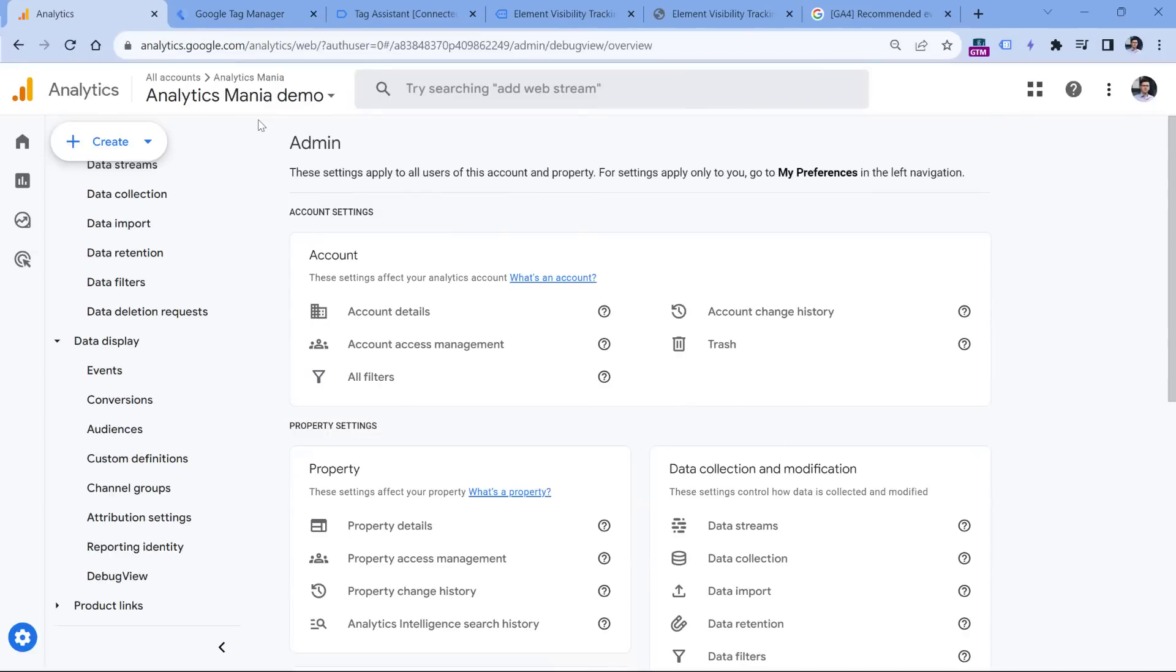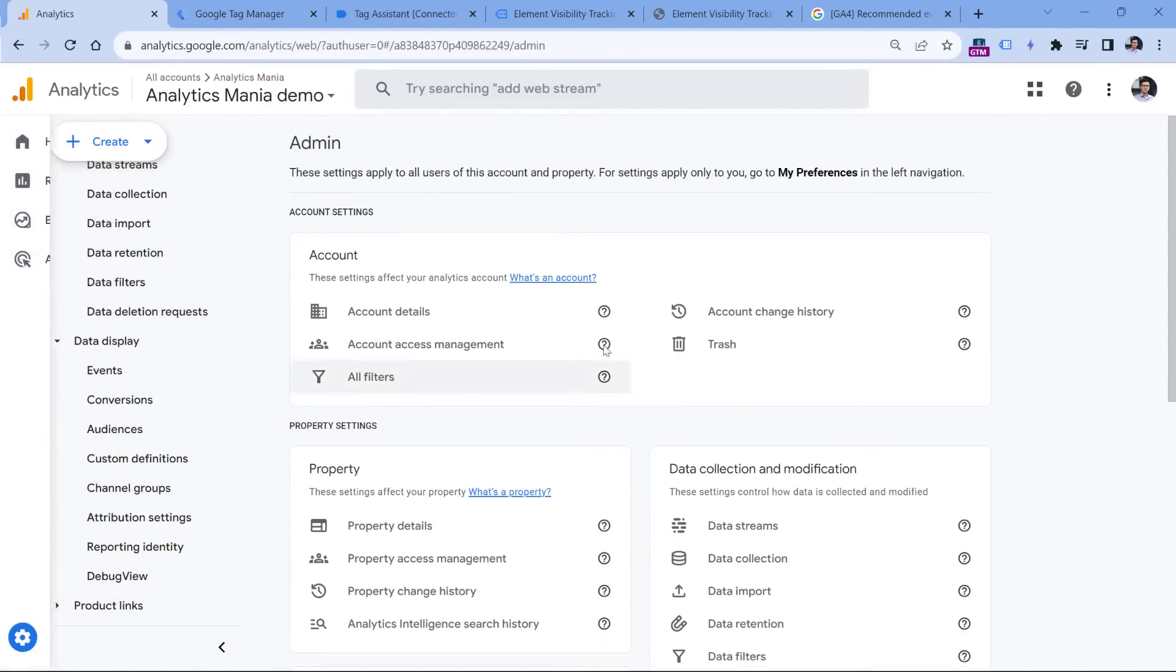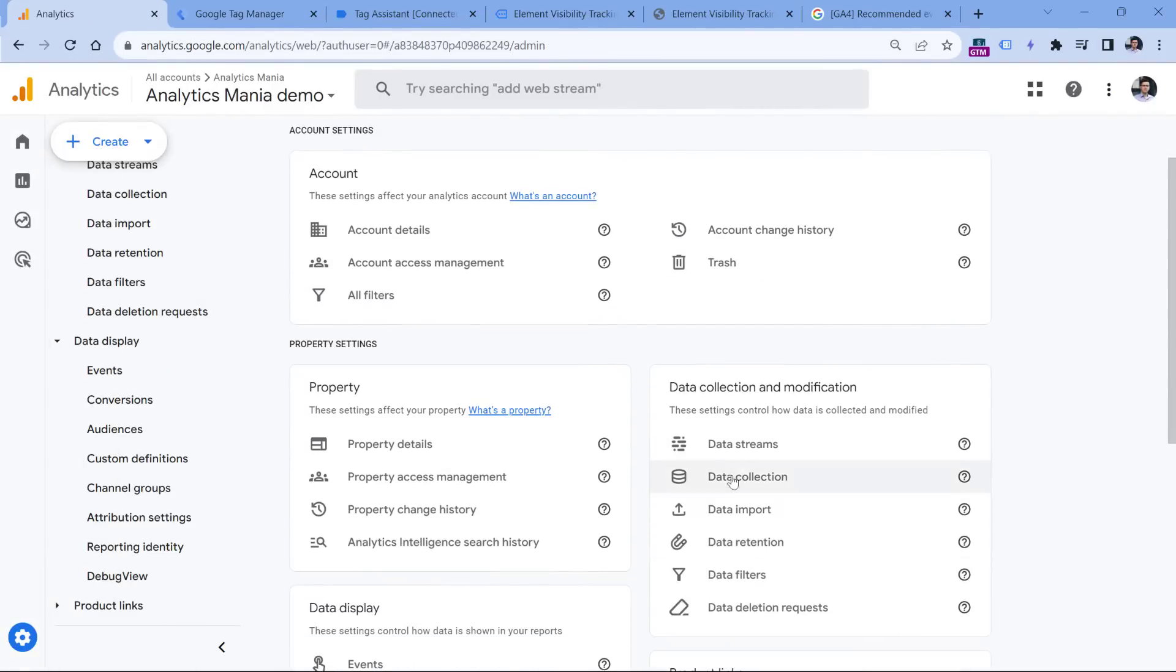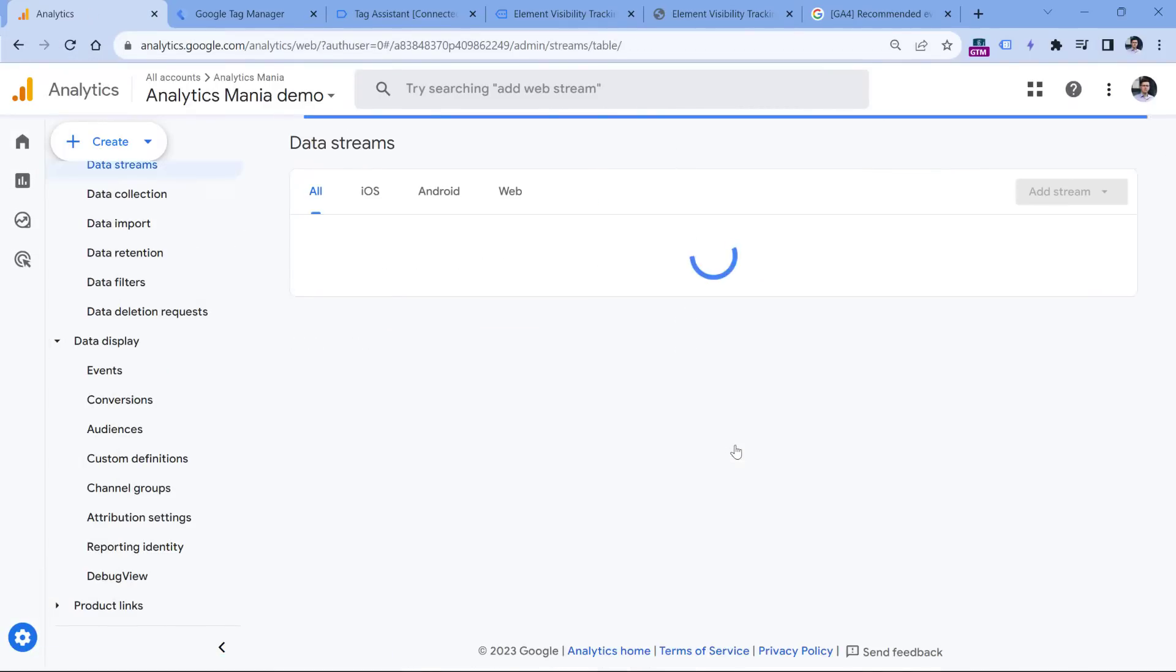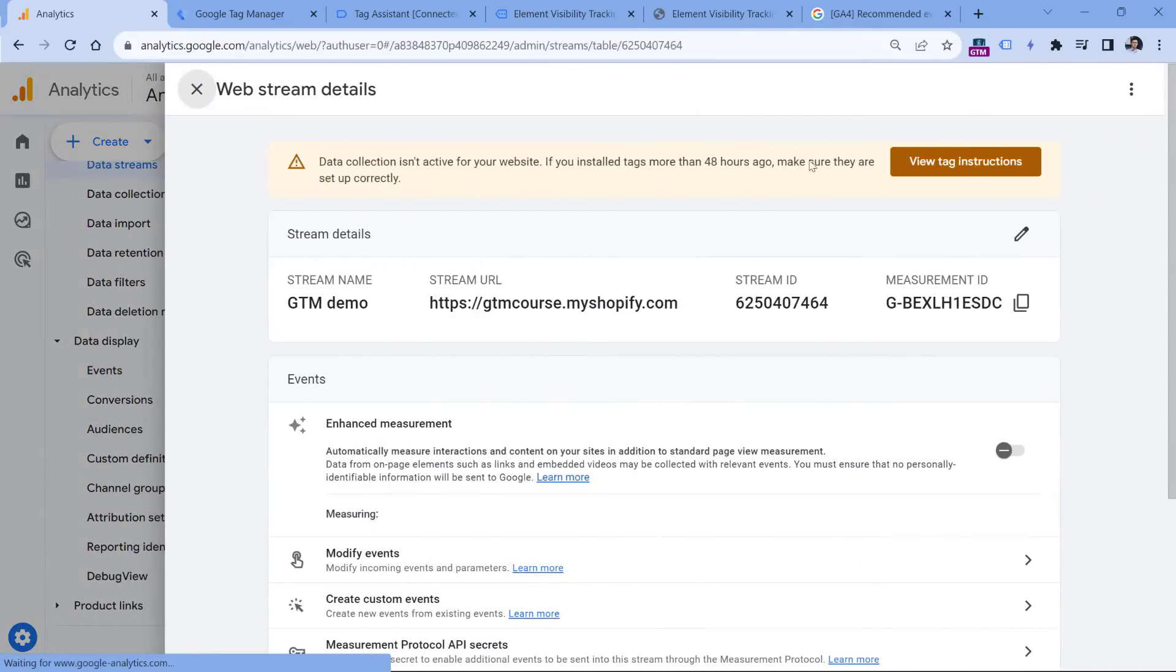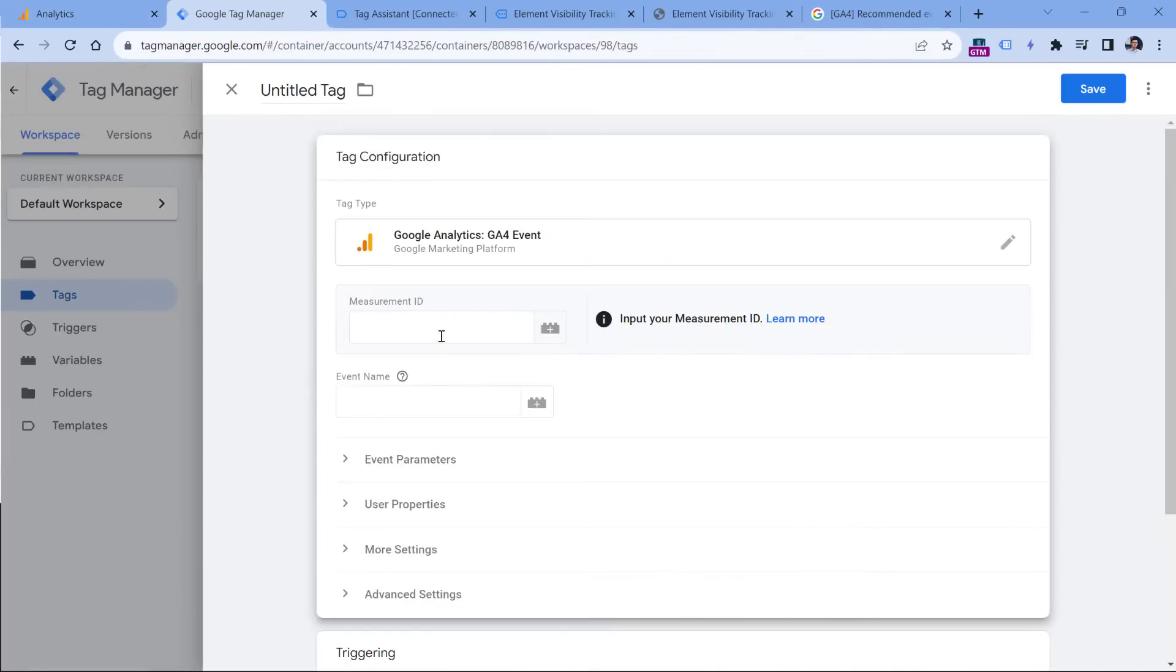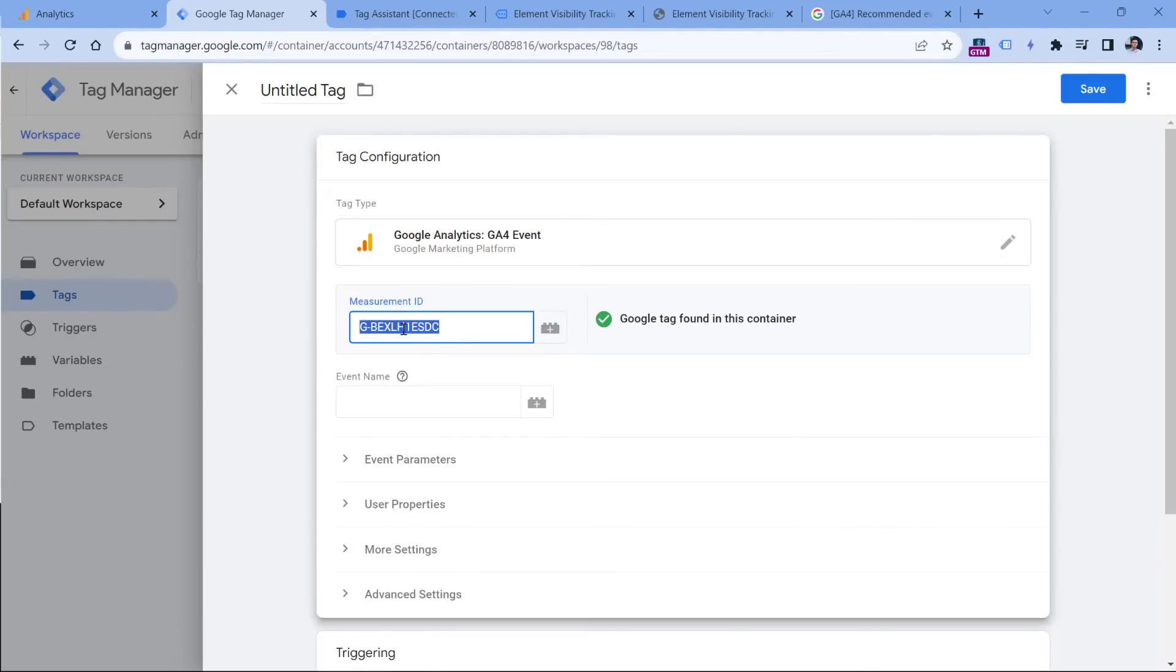Here we have to enter the measurement ID of our Google Analytics 4 property. You can find it by going to analytics, then admin, then data streams, web data stream, and copy the measurement ID. You can either paste it like this, or you can create a variable that will contain this ID because in the future, you might have more GA4 event tags. So it's a good practice to just reuse the variable instead of copy pasting the ID manually over and over again.